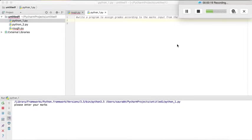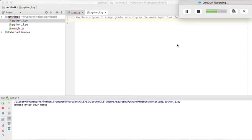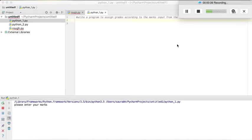So we will write an algorithm basically and in that algorithm we will compare the marks which are taken by the user with the grading system. So suppose if it is greater than 90 marks then he should be given a grade.